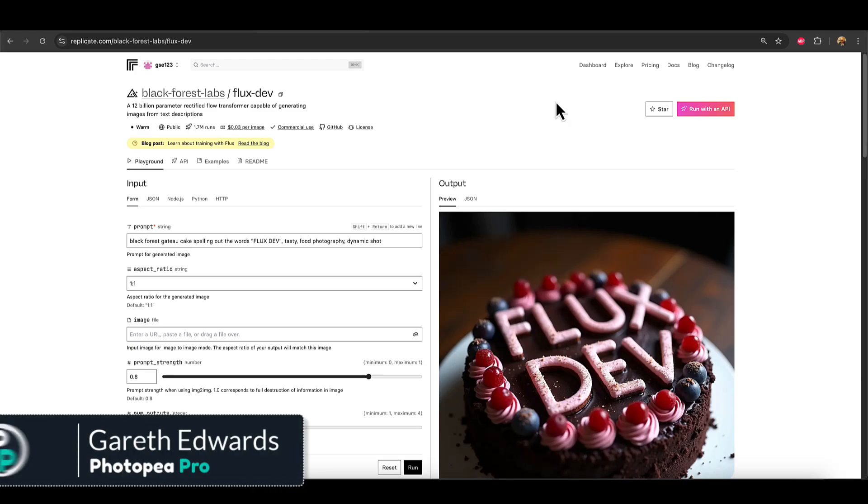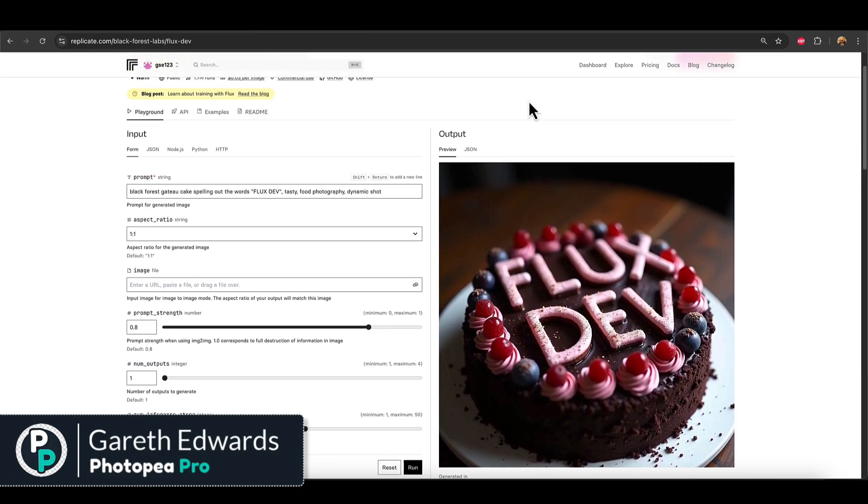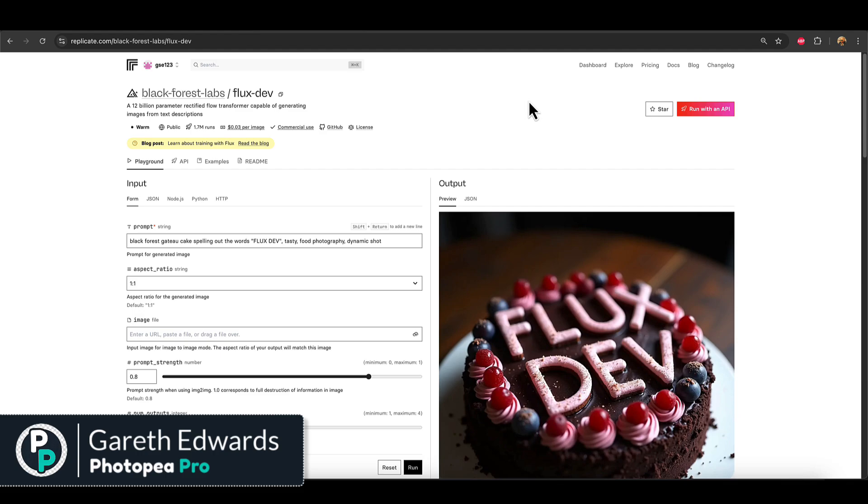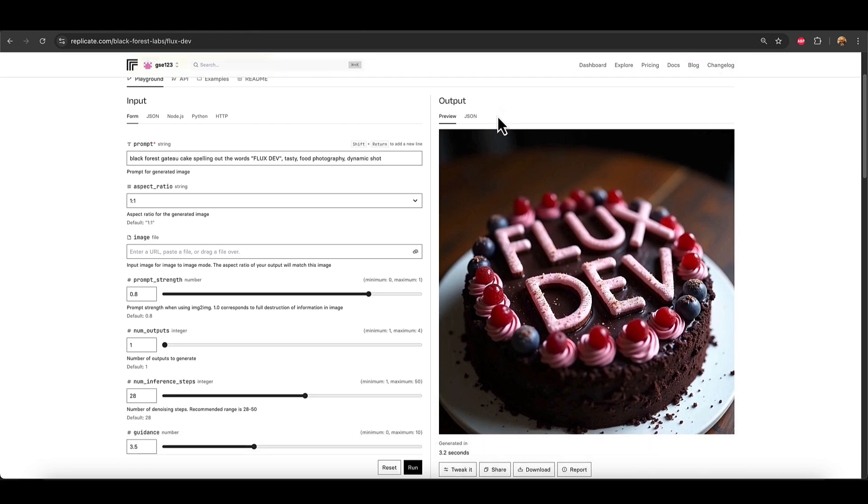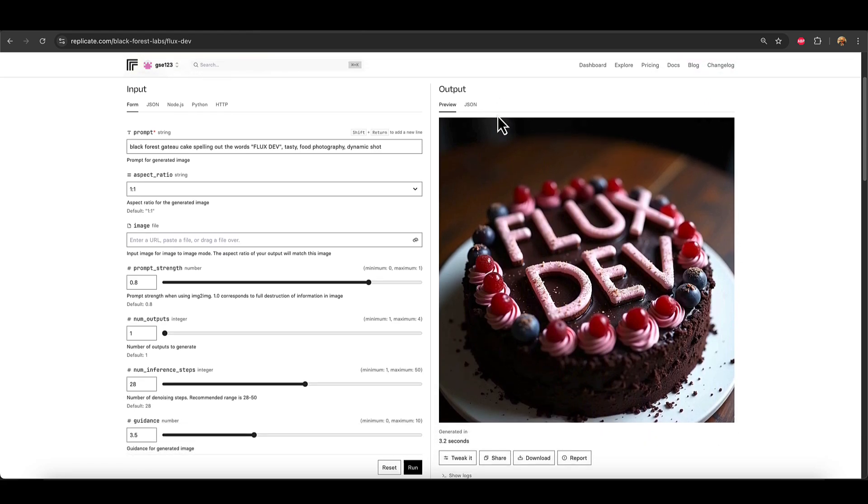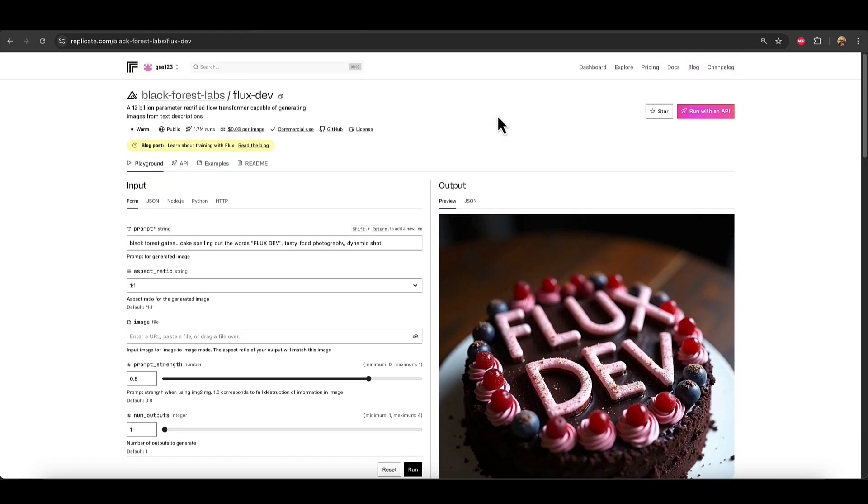So a few people have reached out to me recently asking if it's possible to use a LoRa for Flux from another site like Civit AI, actually in Replicate.com. And the answer is yes, but it could be a bit tricky. It was to me at first, so I'm going to tell you exactly how to do it.